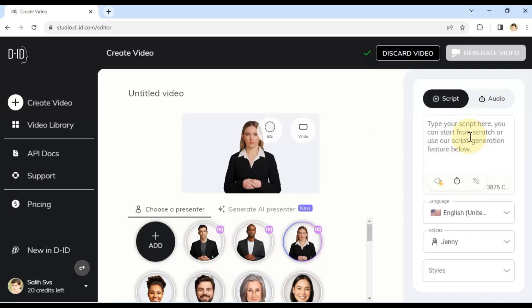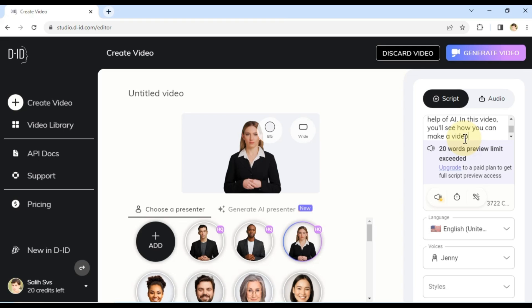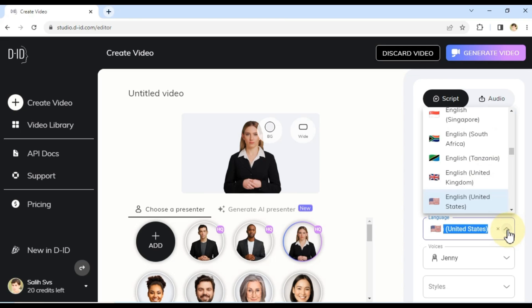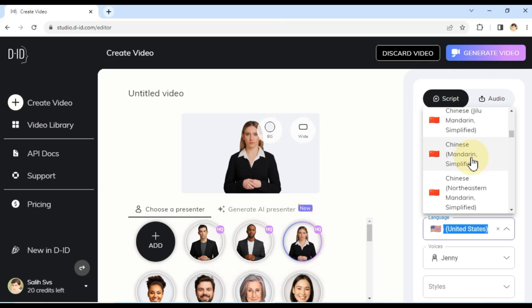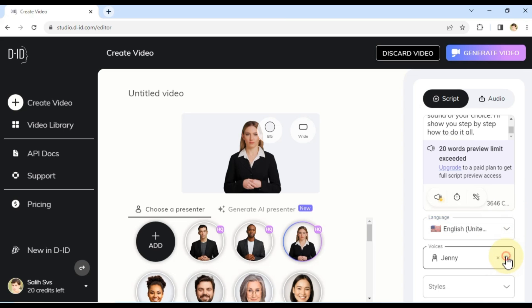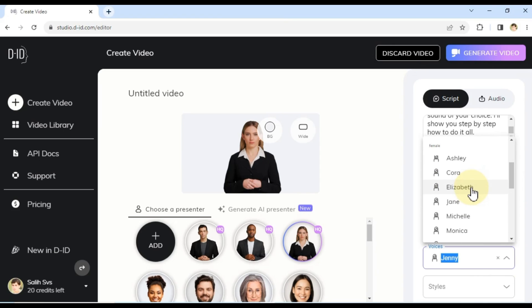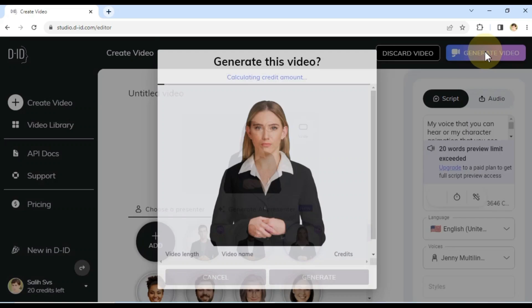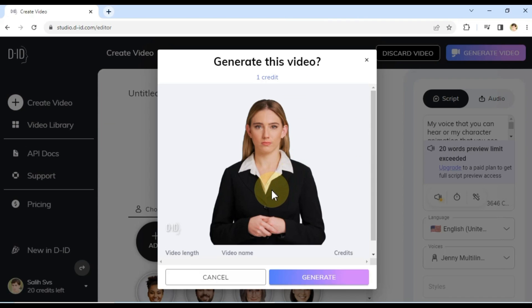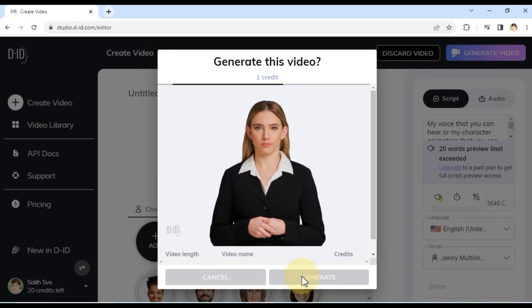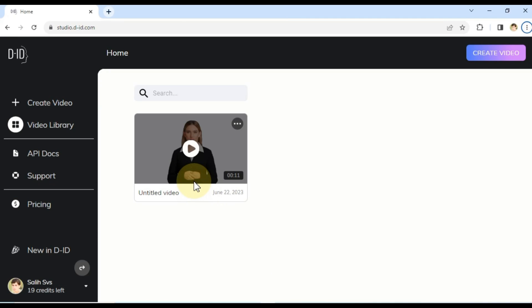Moving to the right side of the page, within the Script tab, you'll find a text input box. Enter your desired voiceover text here. Below the text input box, you'll find additional settings to refine your voiceover. These include language selection, voice options, and style preferences. For example, I've chosen English United States as the language and Jenny Multilingual as the voice. Once you've made your selections and entered the text, you'll notice the Generate Video button on the top right side of the page. Click on it. You'll be presented with the option to generate the video. Click Generate to initiate the process. Please note that the video generation might take a few moments.